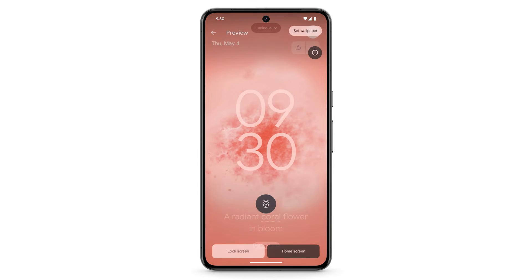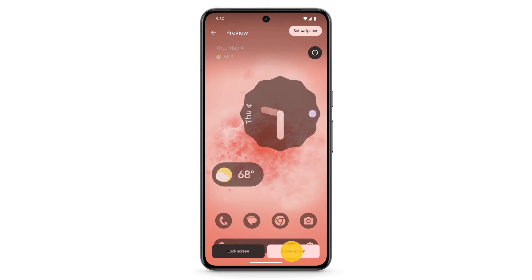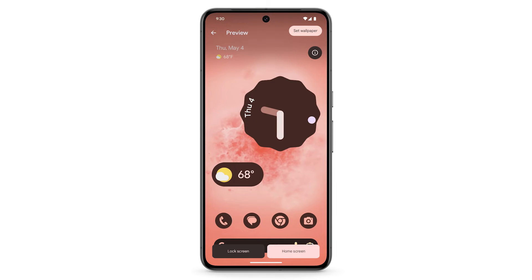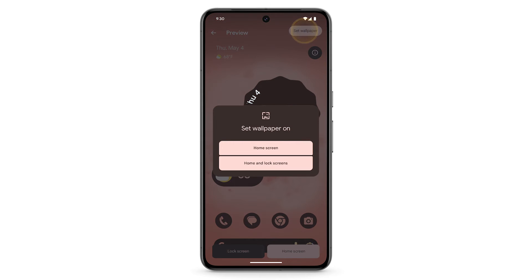To preview how the wallpaper will look, at the bottom, tap Lock Screen or Home Screen. If you're happy with how it looks, at the top right, tap Set Wallpaper. You can choose to set the wallpaper on your home screen or on both your home screen and lock screen.